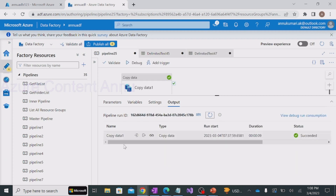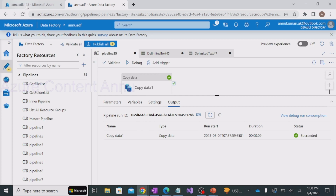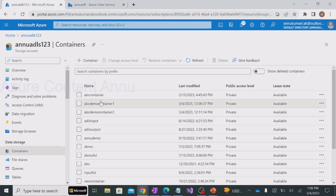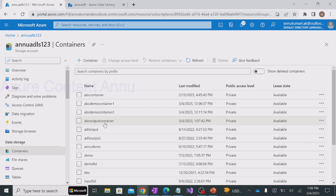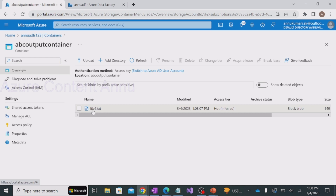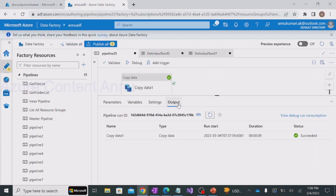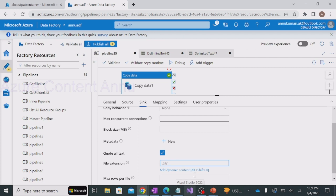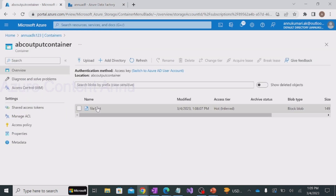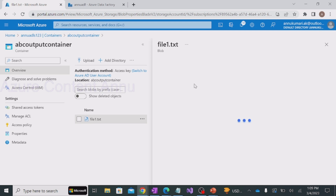The copy activity has successfully completed execution. Let me go back to the storage account, hit refresh, and you can see abc output container has been generated. Inside it, one file has been generated called file1.txt. The reason the file extension is txt is because in the pipeline sync settings the file extension is by default set to dot txt. If you want to change it, you can explicitly set it to dot csv or anything else. Let's check the content of this file.